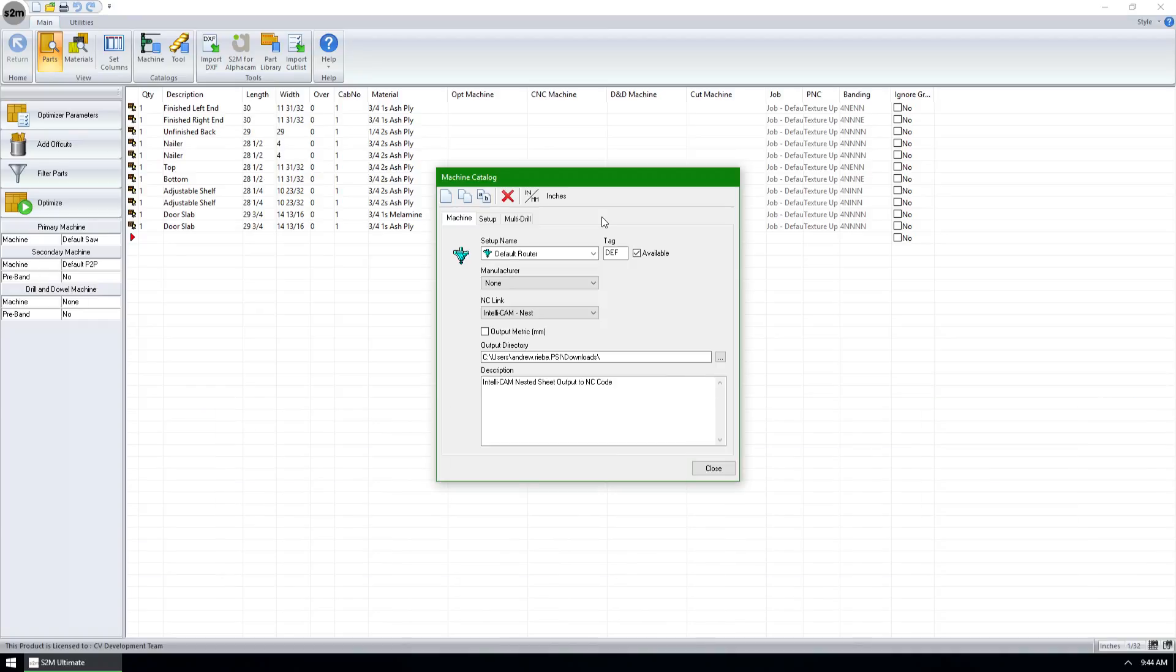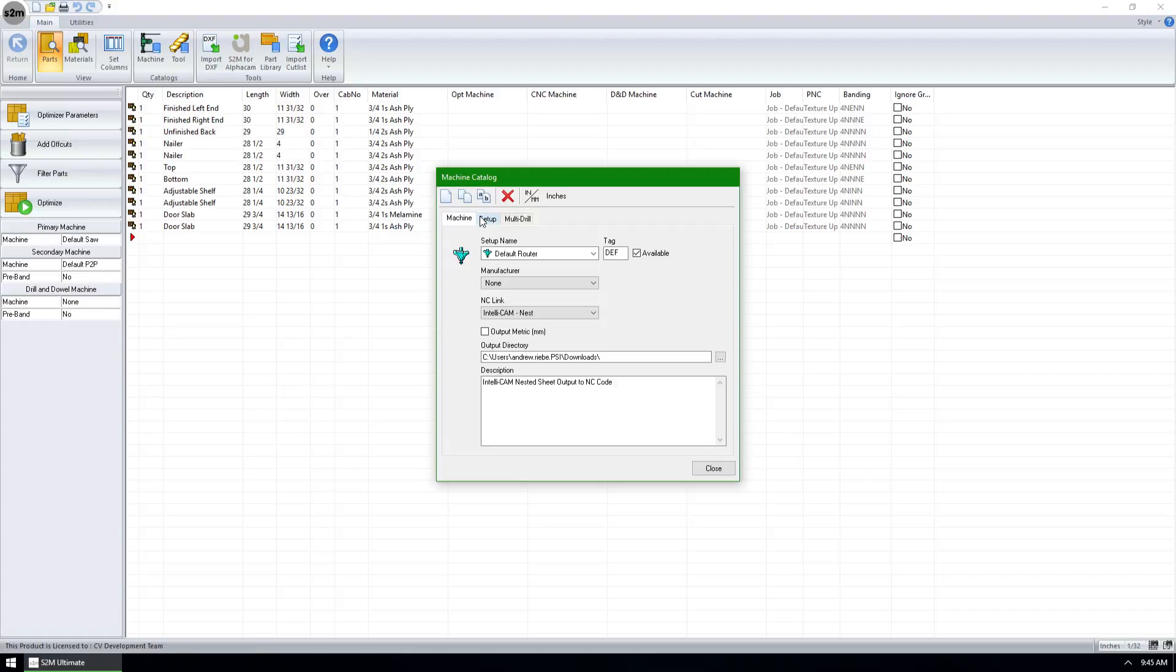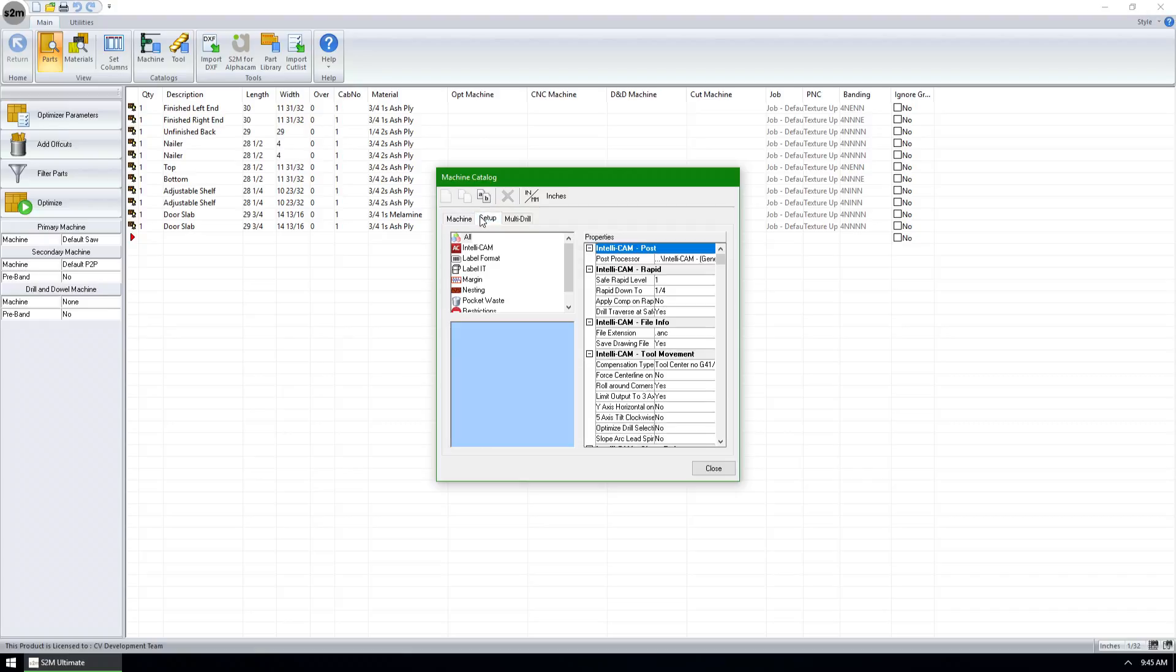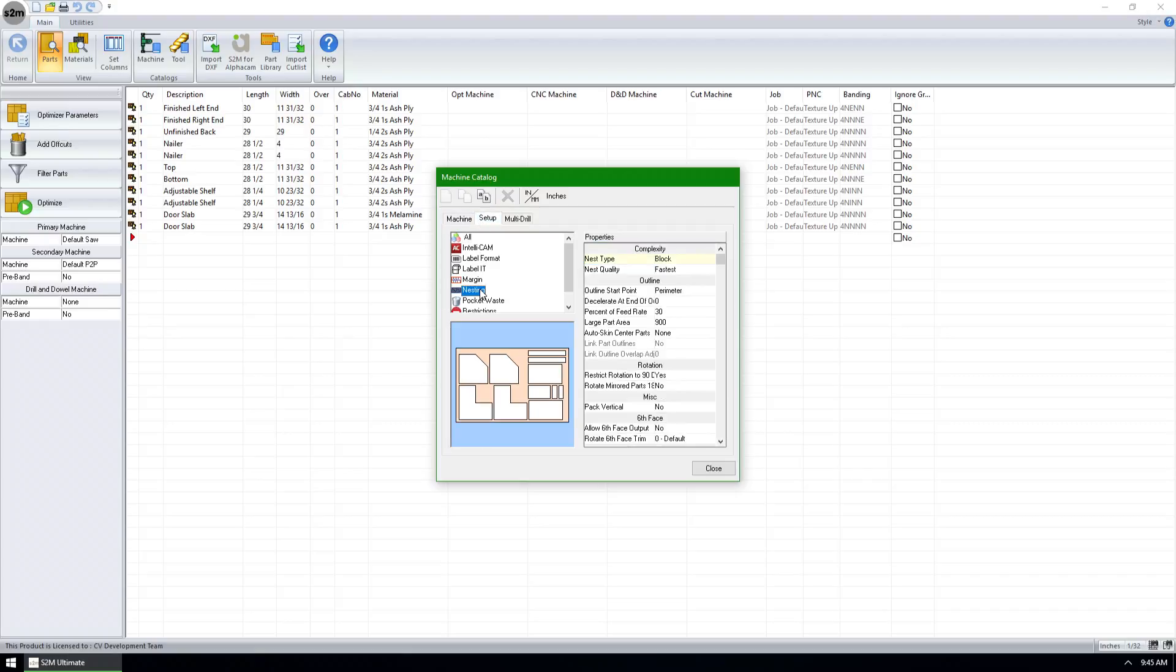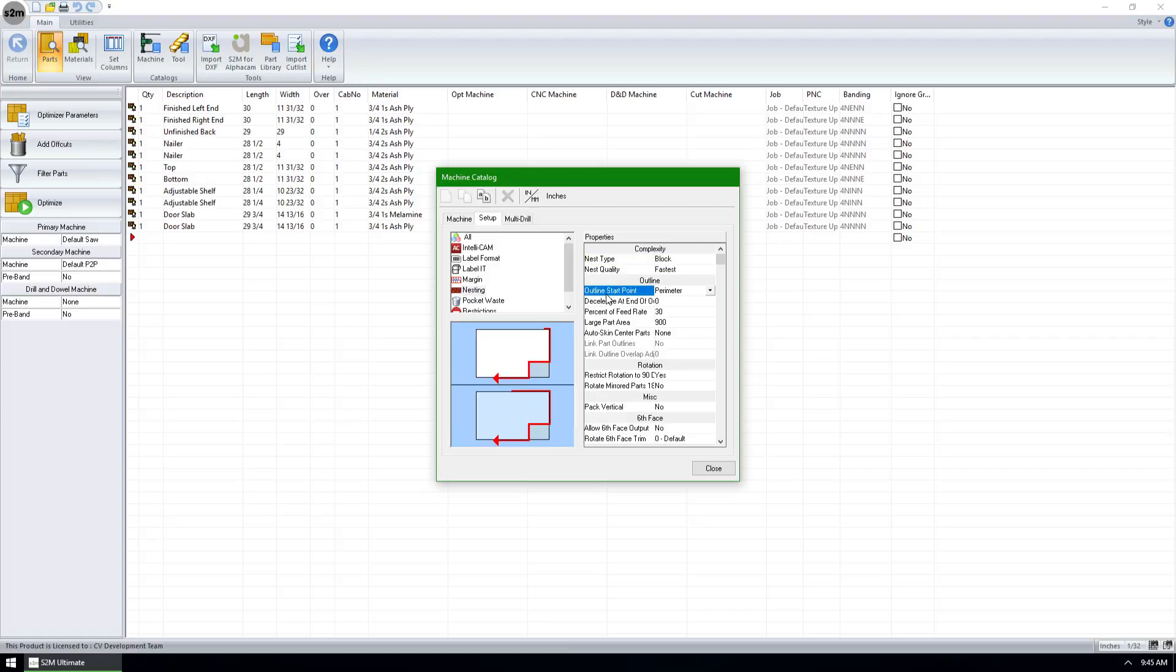Starting with S2M Center version 10, we now have greater control over where our start point is on a nest. When I click the setup of a nested-based router and go to the nesting group to filter out all the other properties, you can see I have in the outline subgroup the outline start property. When we drop this down, we can see we have three options: center, perimeter, and corner. If you'd like to learn more about these three options, please visit your help files.